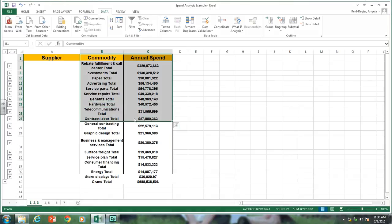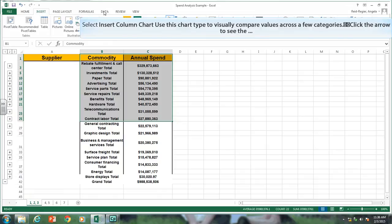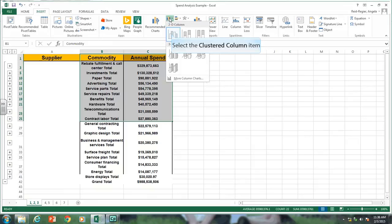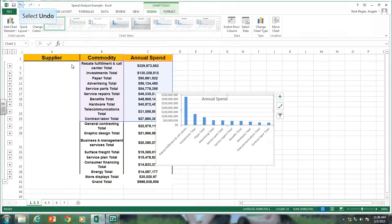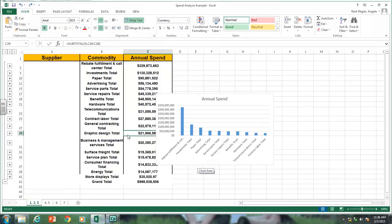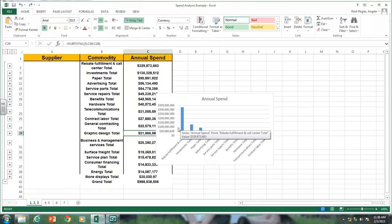I've highlighted the top commodities with the top ten spends and I'm going to create a chart. Go to the Insert tab and insert a column chart — click on the 2D column. That chart gives us a nice idea of where we're spending our money. By looking at this, we can see that the rebate fulfillment is a clear area for savings opportunities. This is where we spend a large chunk of our money, so that's one thing you can analyze in your data.